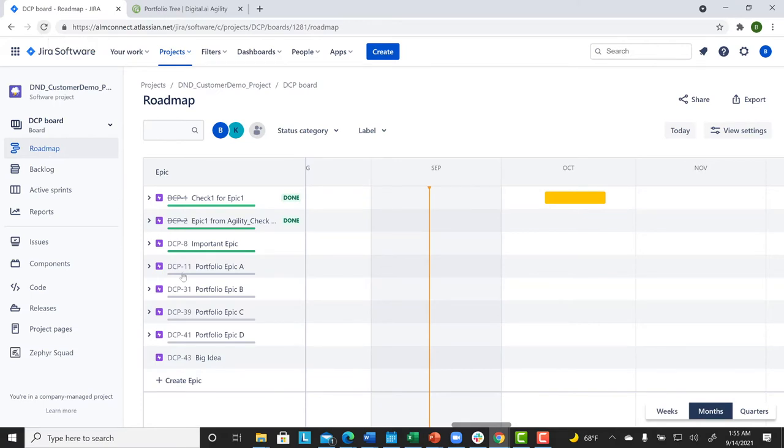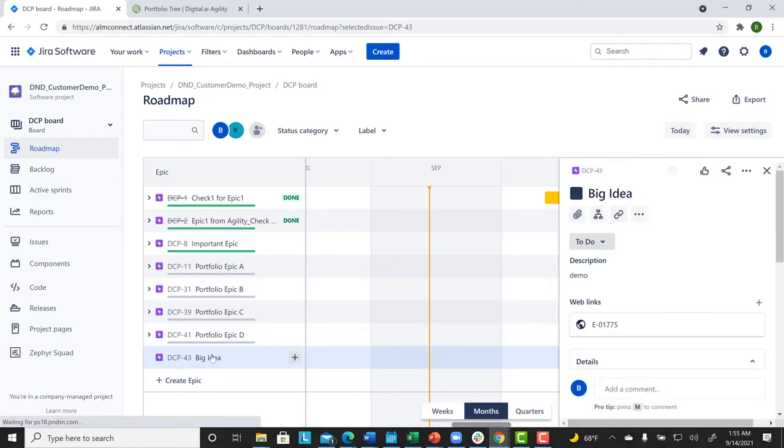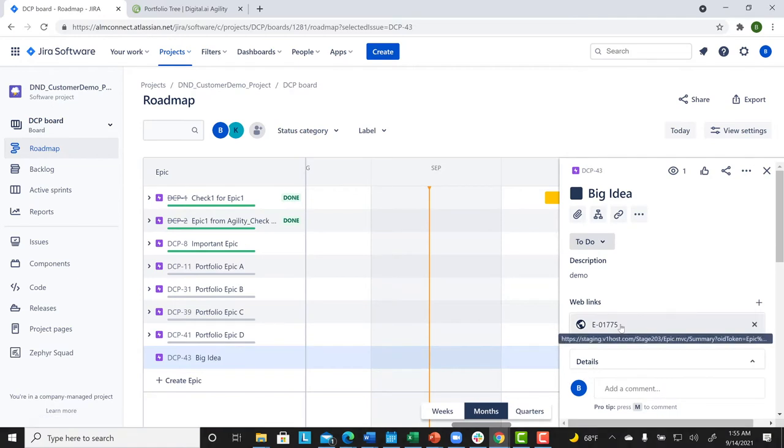So, we'll click on it. We see here that there is a web link, which associates with the corresponding Epic in Agility.